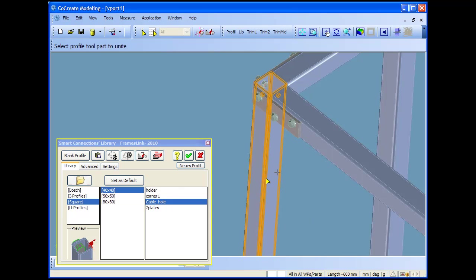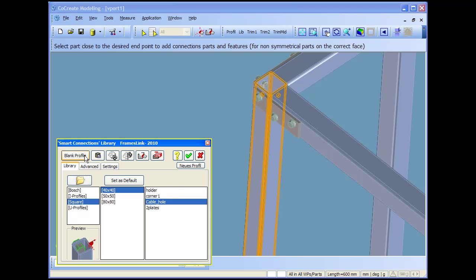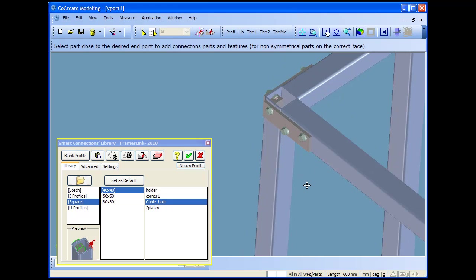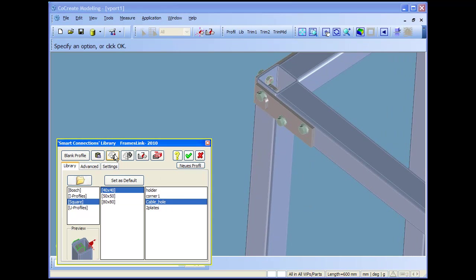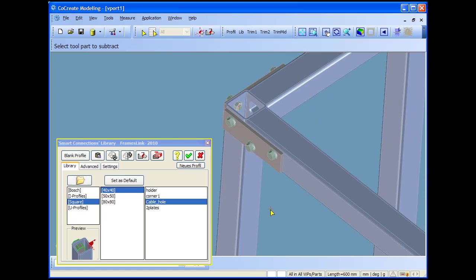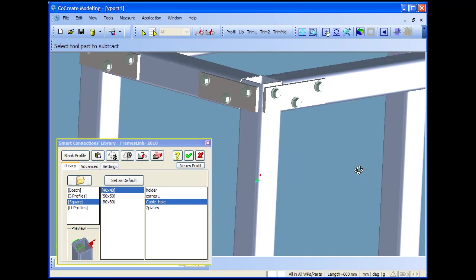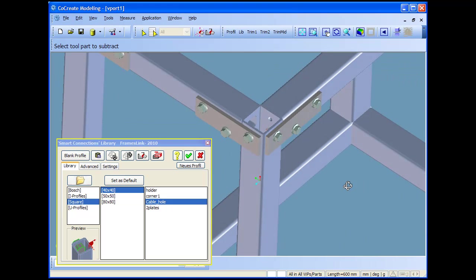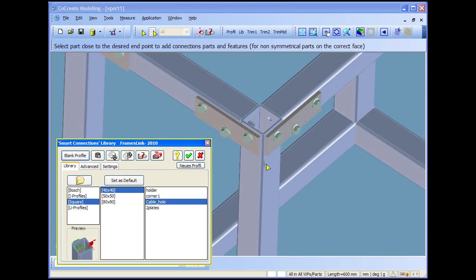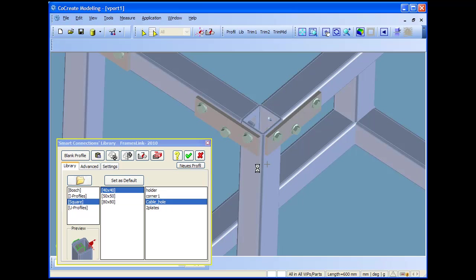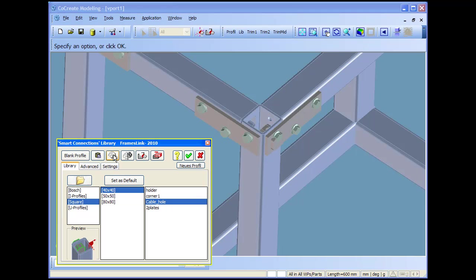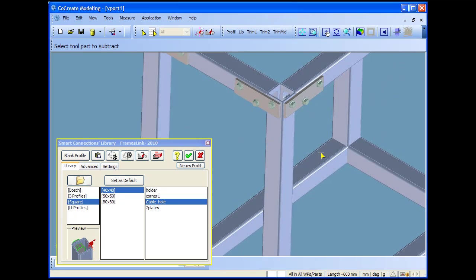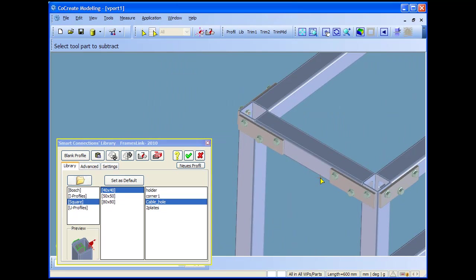Here I would like to add some more features just to show the subtract function. For bringing cables inside we have to open some holes so there is a positive body I want to subtract. Just simply I select the profile and rotate into position. With one command I subtract it from the selected profile. So I do it now.